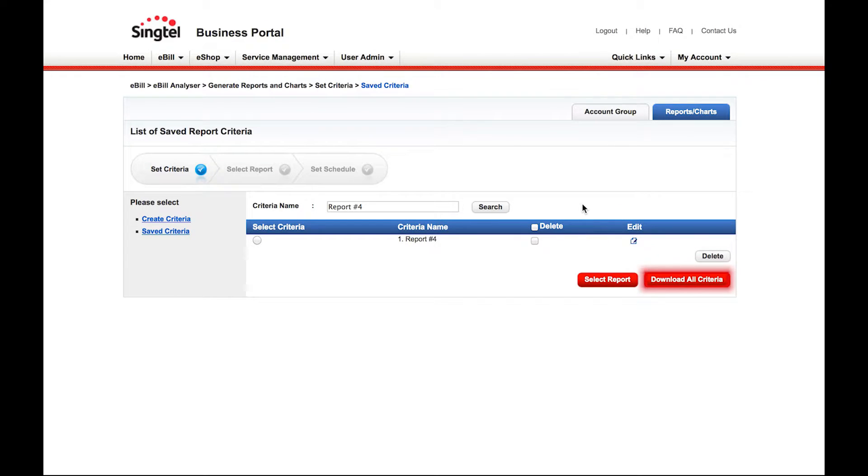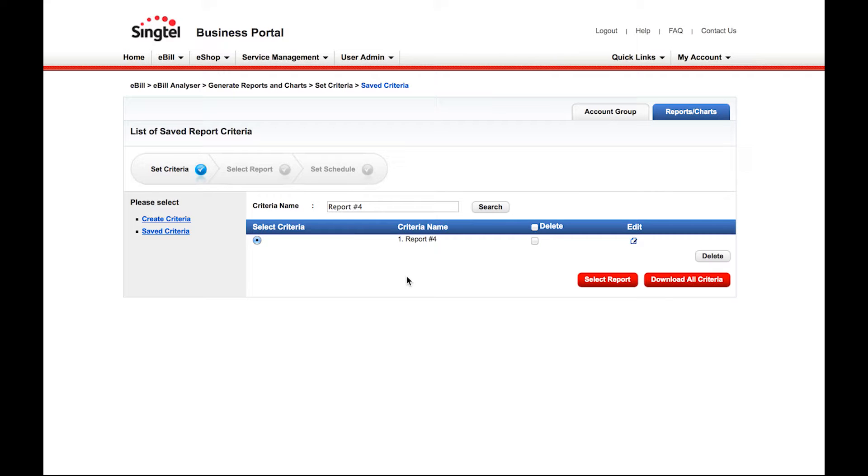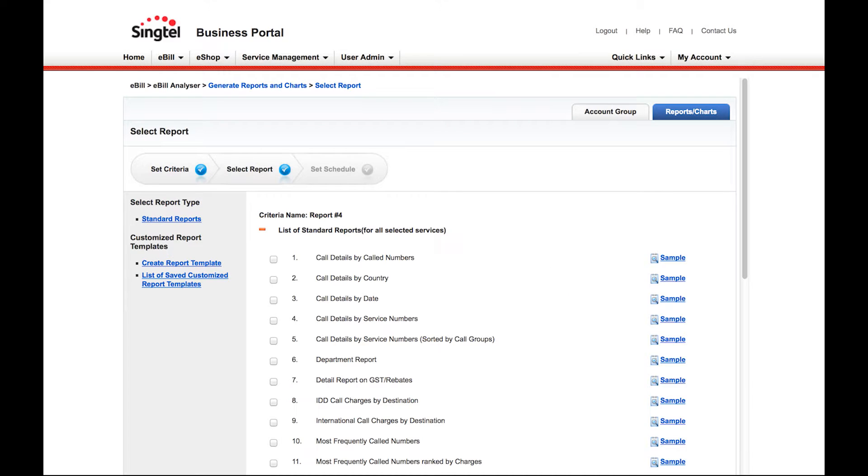You can also download all available criteria. Click on the radio button for the criteria you have created. Then click on Select Report.